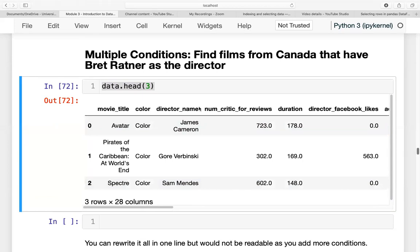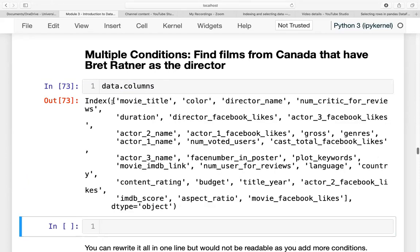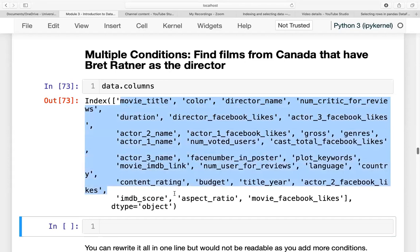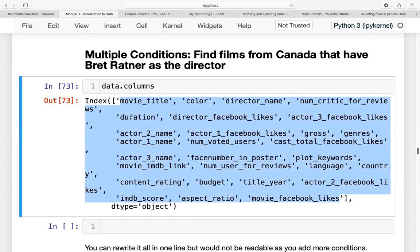So it shows us the three rows as well as the 28 attributes or features of each movie. This includes the color, director name, duration, etc. And if you want to see all the column names, data.columns will return to us all of the attributes of each movie.